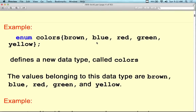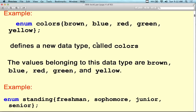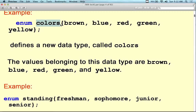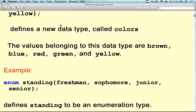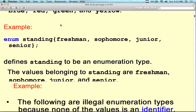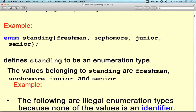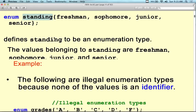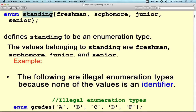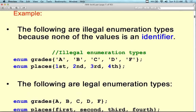Here's an enumeration 'colors' with brown, blue, red, green, yellow — all the colors that are part of the colors enumerator — which defines a new data type called colors. There is a data type called colors in the language: it's an enumeration data type. Or it could be 'standing' — freshman, sophomore, junior, senior in a university setting — defining the enumeration type for standing. And then the following are some illegal enumeration types.